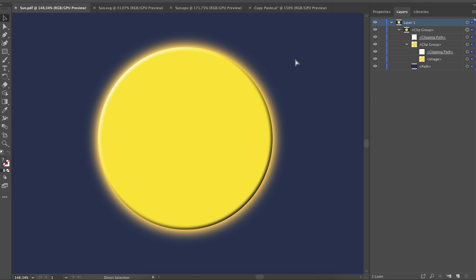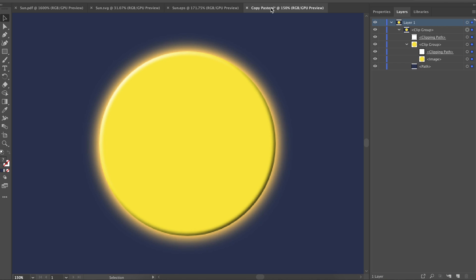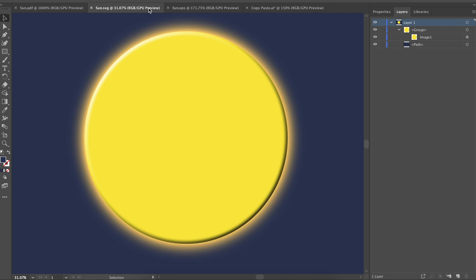For the next test file, which was a circle with a few layer effects applied to it, all four methods failed. Each method rasterized the circle because it had layer effects applied to it, so the effects were no longer editable, and the shape was no longer a vector. Also, PDF and copy and paste both made strange clipping groups and paths. SVG and EPS at least kept the layers panel fairly clean.